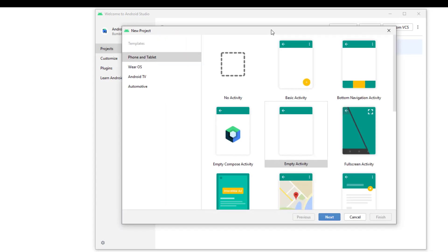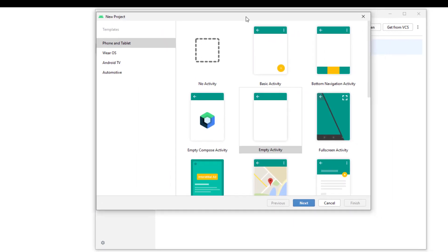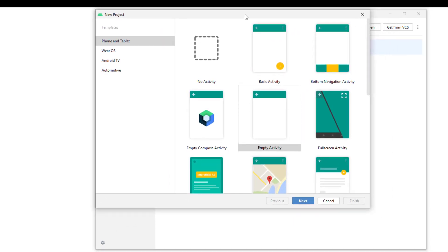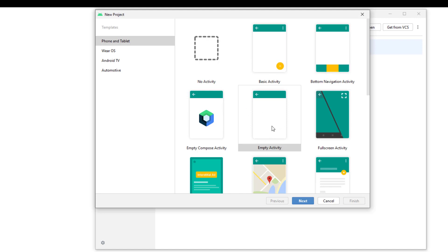These are some activities on which we can create the application. You can see here the types of activities: no activity, basic activities, bottom navigation activities, and others. I will make a separate video on these activities and will brief you what are the functions of all these activities one by one. At this stage, we will use this empty activity.